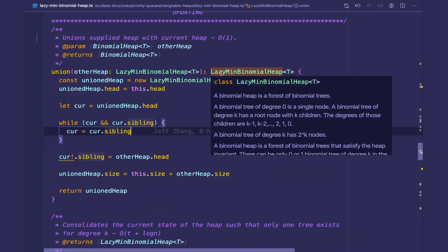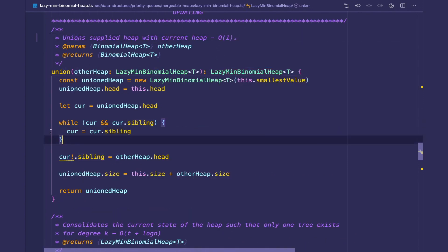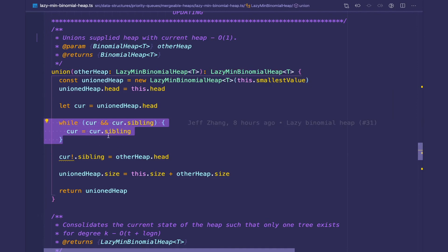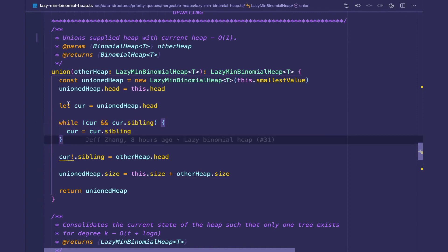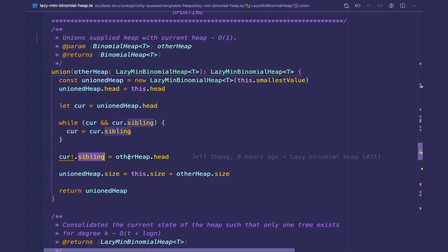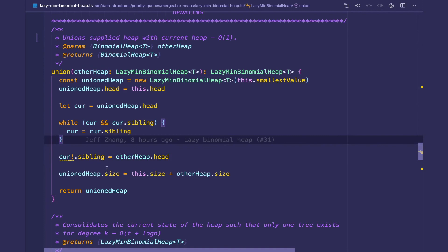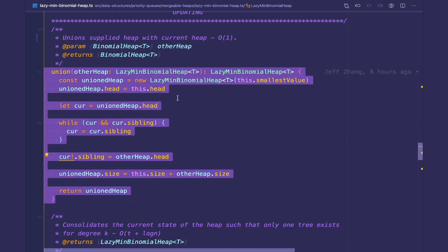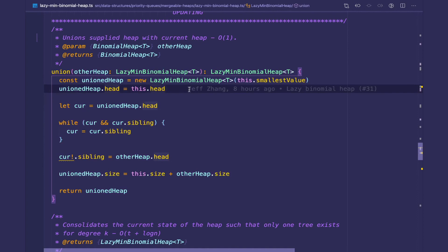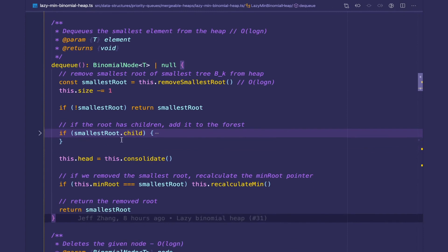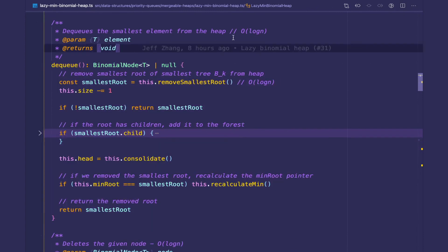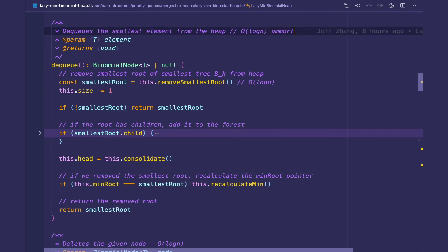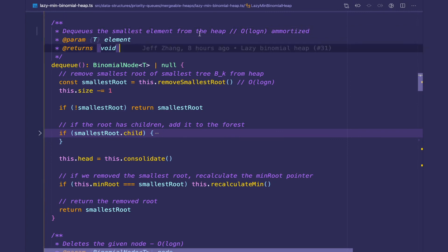One thing I noticed is that this is not actually O(1), because we are traversing the first heap's root list. I think I'll change the implementation by the time you see this on GitHub, where I'll have constant access to the tail — so it'll just be tail dot sibling equals other heap dot head. The main idea is that we're not going to be doing any consolidating at this point, so we might have our invariant violated with two binomial trees of the same degree K. The idea is still going to be O(1). The last method that's changed is the DQ method, which still runs in O(log n) with an amortized analysis.